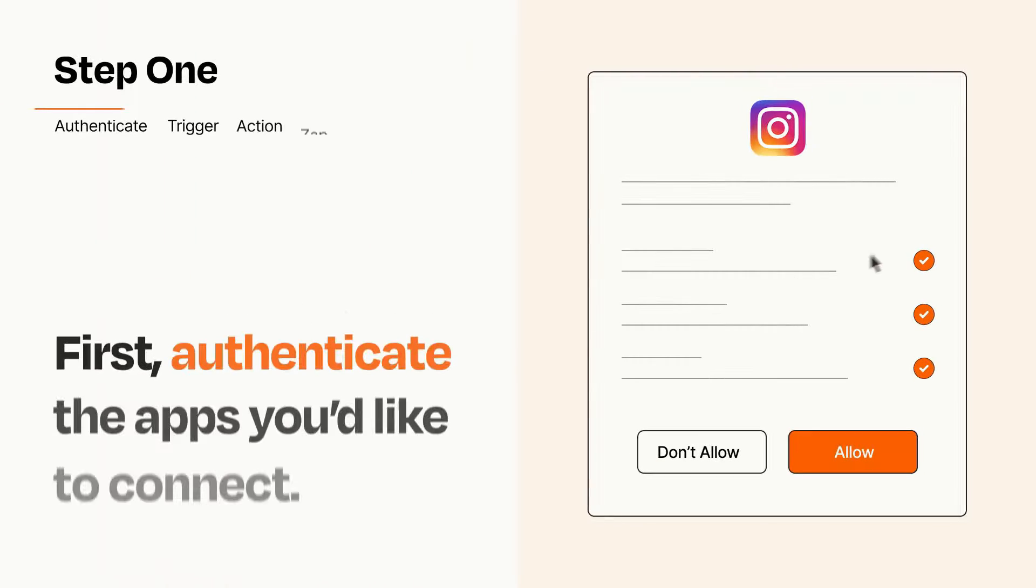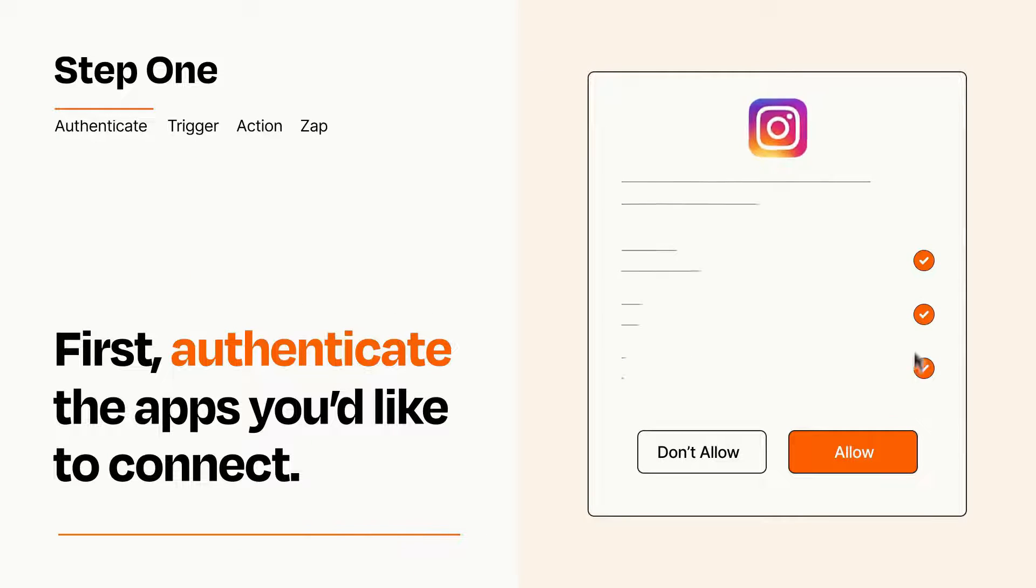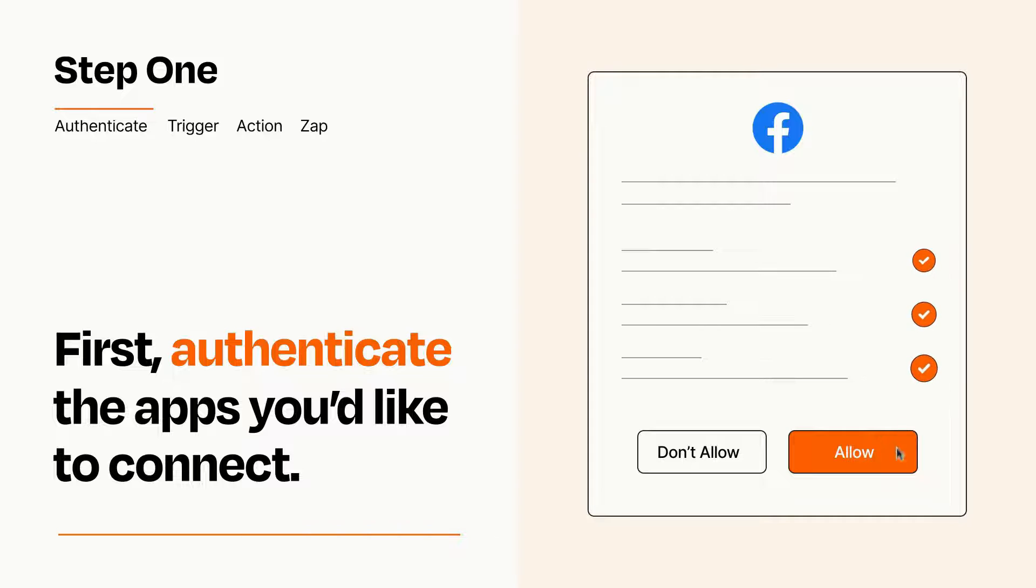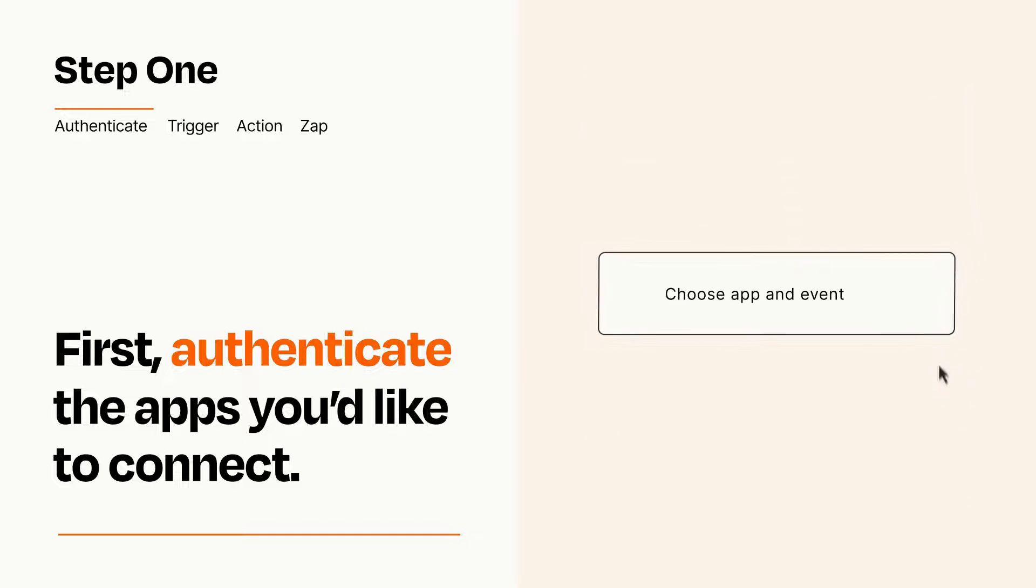It's easy. To get started, you'll just need to authenticate your apps, which takes just a few seconds. Zapier meets industry standards for encryption when connecting with each of your apps.